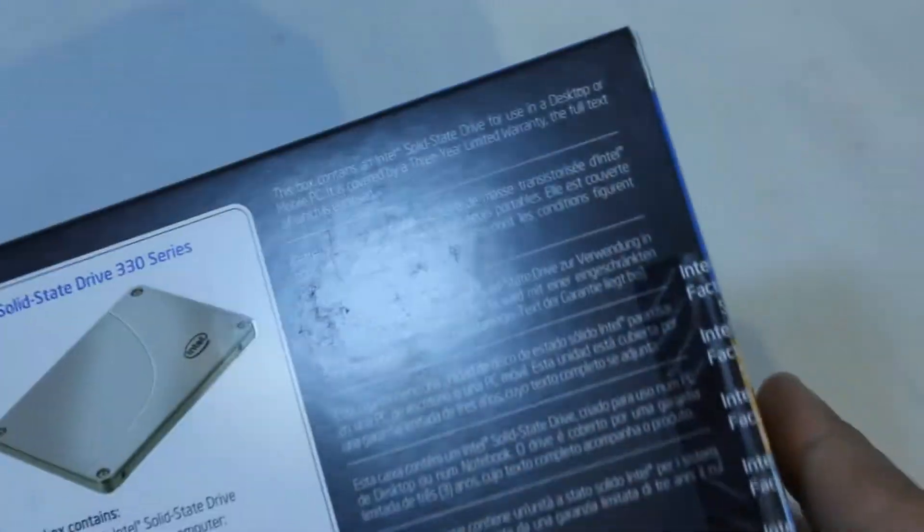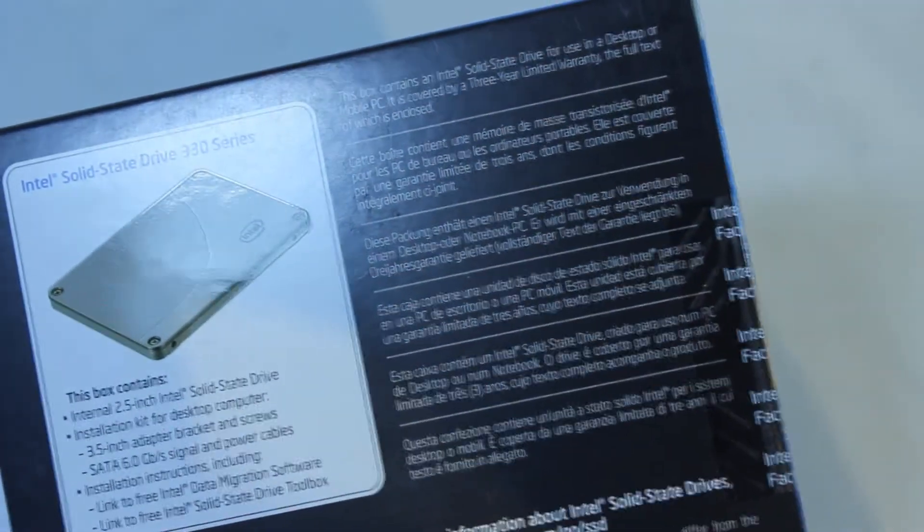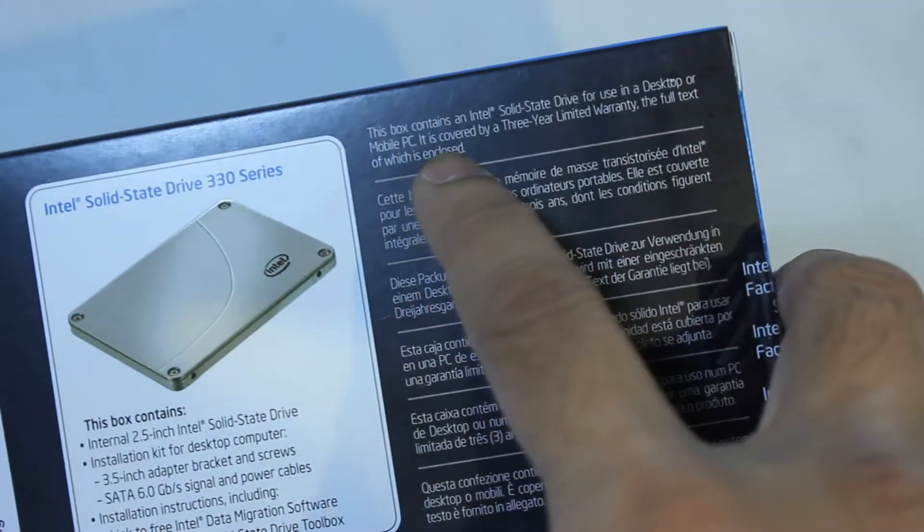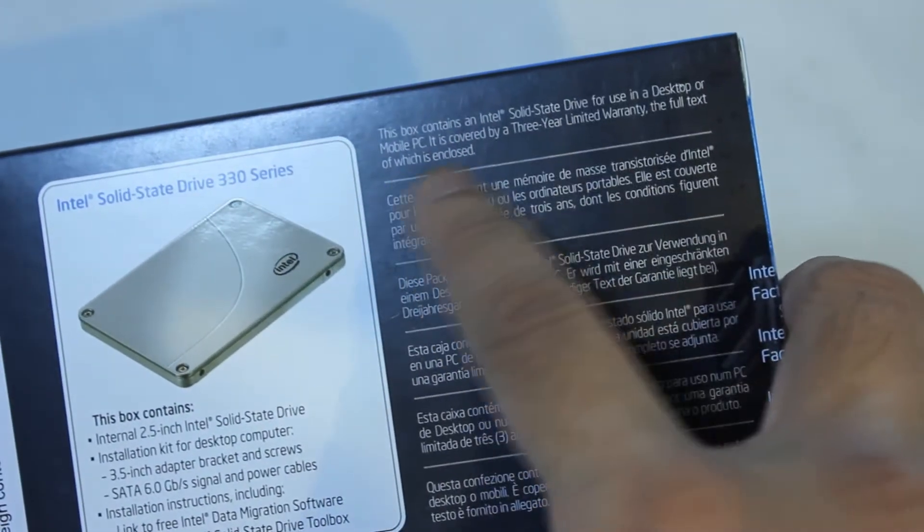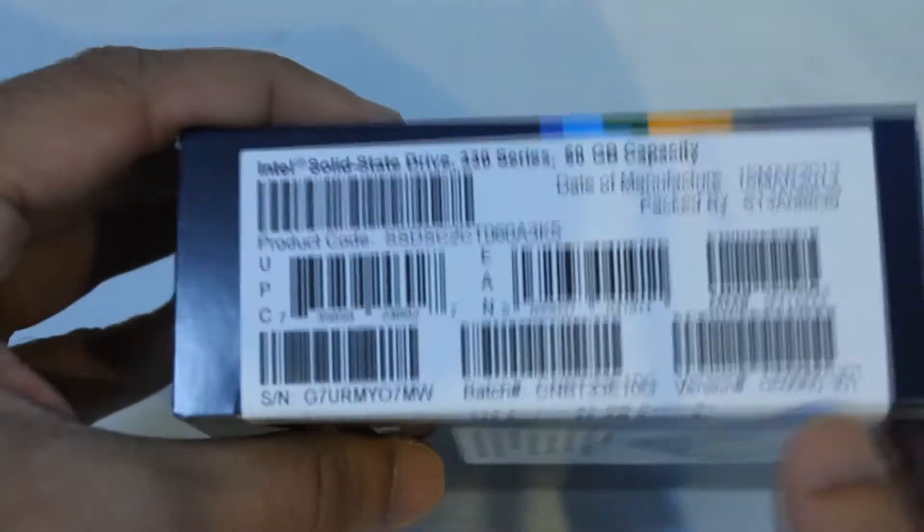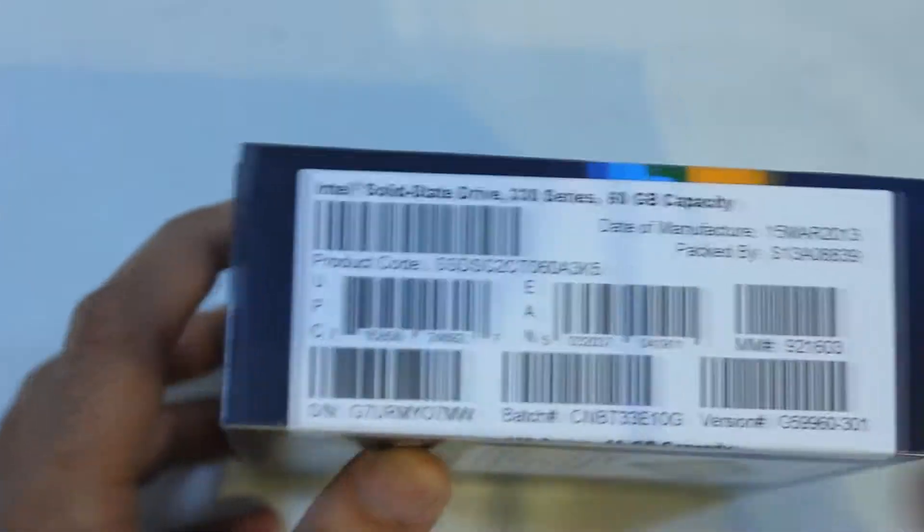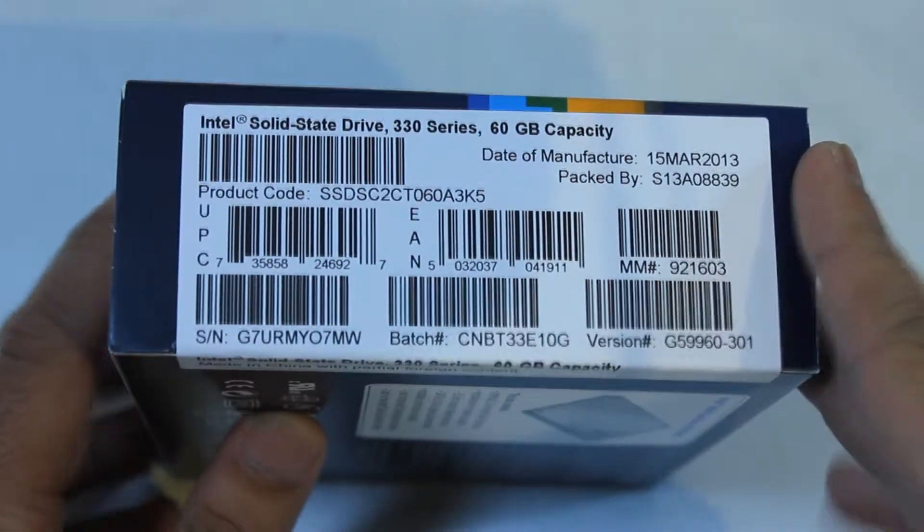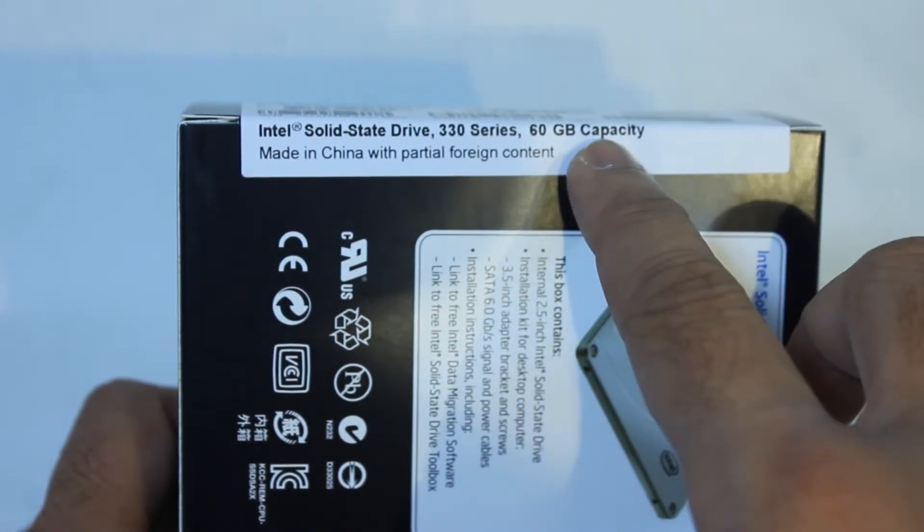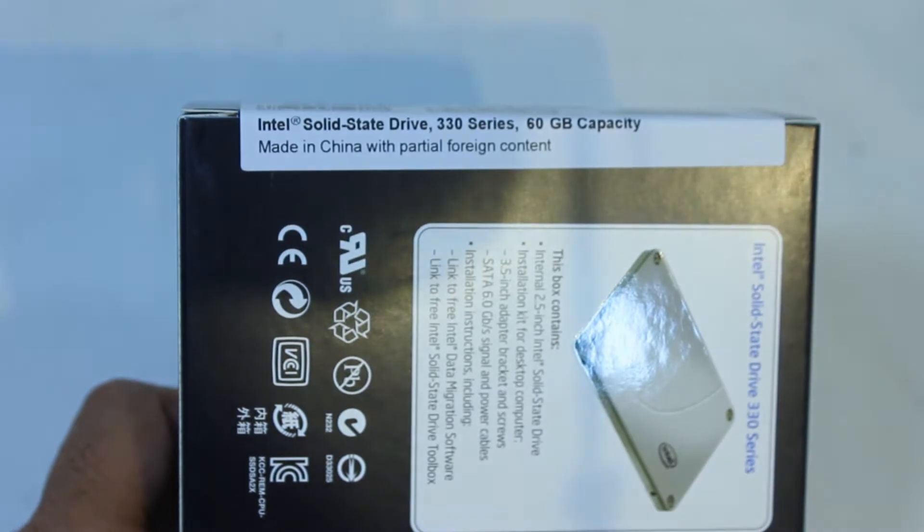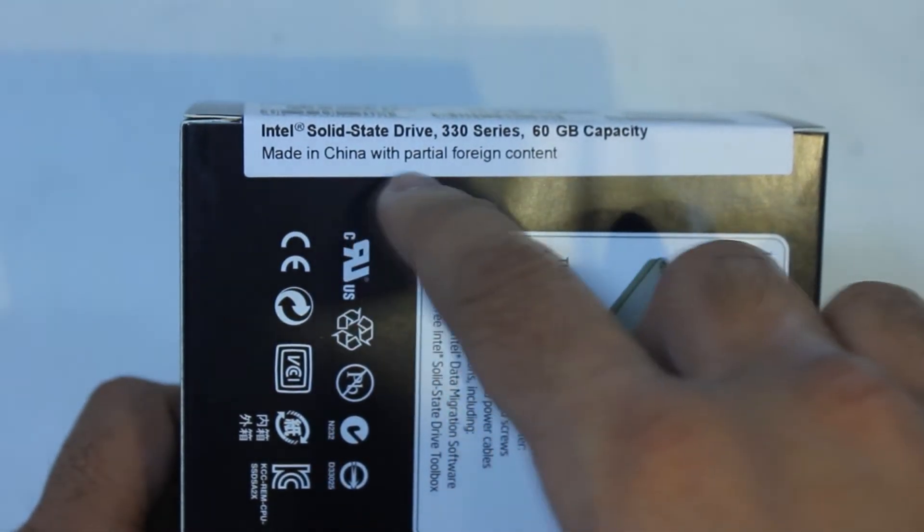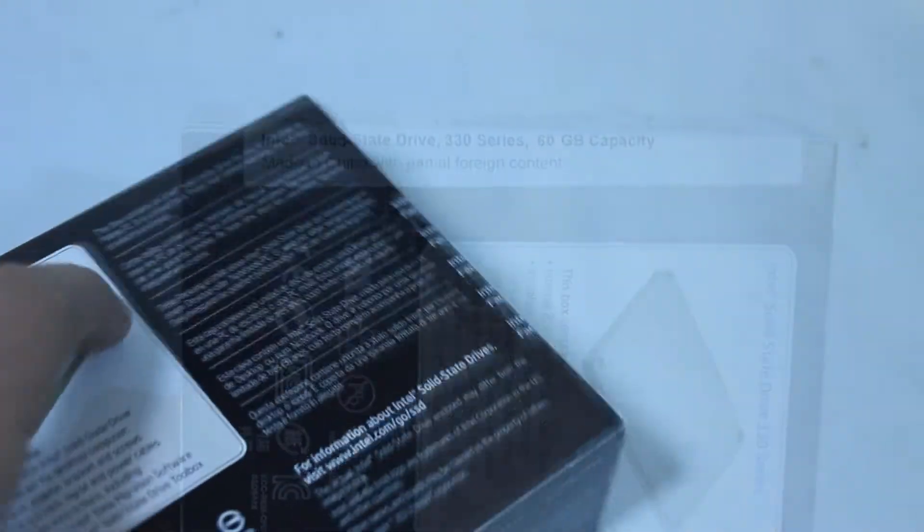Further on the other side we have the box contains Intel solid state drive for use desktop mobile PC, 3 year warranty, full text which is enclosed. And that same says the same thing in various other languages. And of course here we have the more specific product information - Solid state drive 330 series, 60 gigabyte capacity, made in China with partial foreign content.